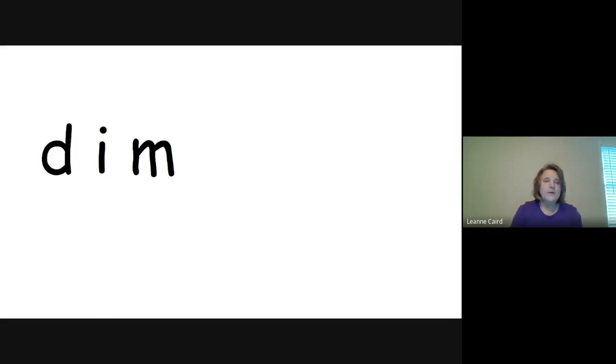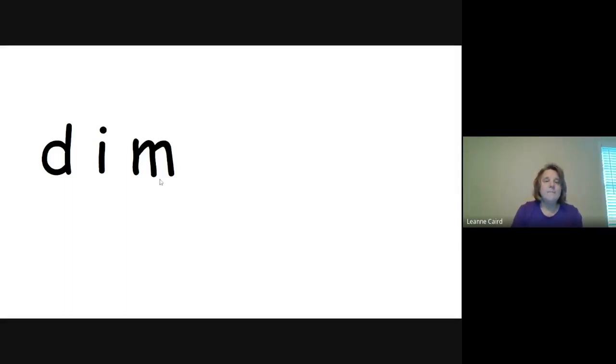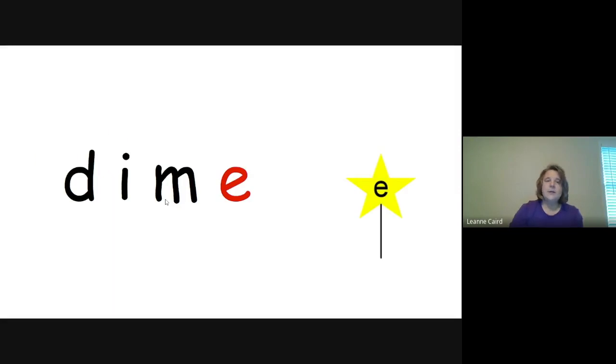Let's look at another one. We have D-I-M. Short I because the I is the only vowel. So we're going to sound it out. D-I-M. Say that with me. D-I-M. DIM. Super.